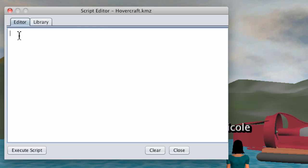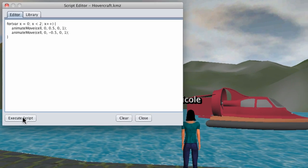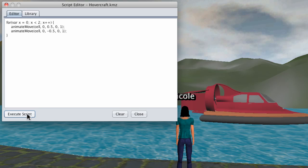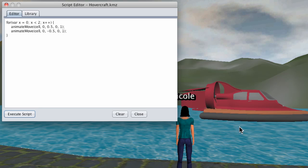Now in the editor window, we can add our JavaScript script here and go ahead and execute it. And this makes our hovercraft hover.